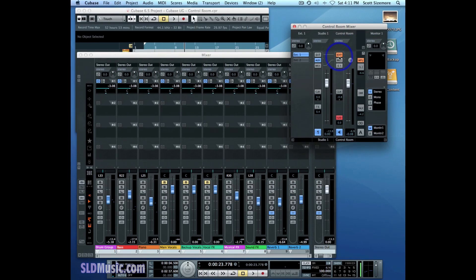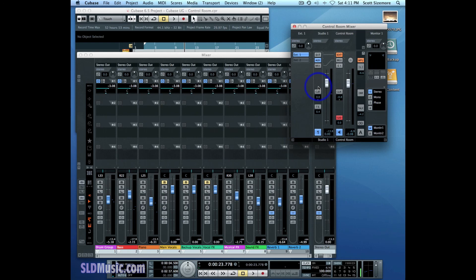So that's what the external inputs do and they can be used for all kinds of inventive things along with a lot of the other features of the control room. You just have to sort of use your imagination. Don't go by just what I have mentioned in my tutorials here.